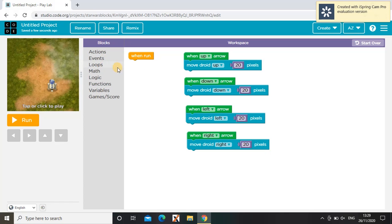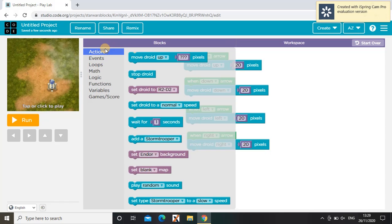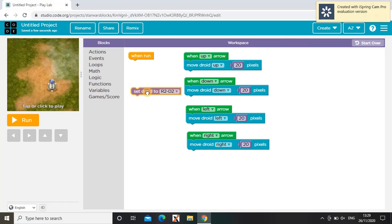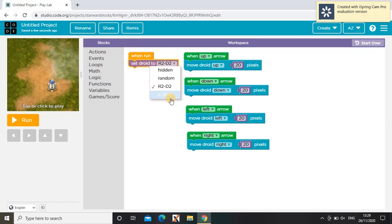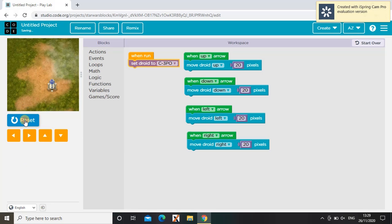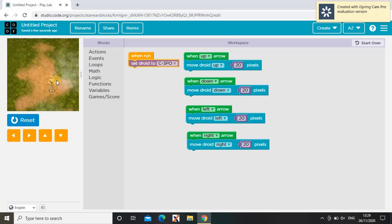So now we're going to choose what happens when we press run. So we can set our character. There's lots of characters. In this video I'm going to be choosing this one. See, the character has changed.